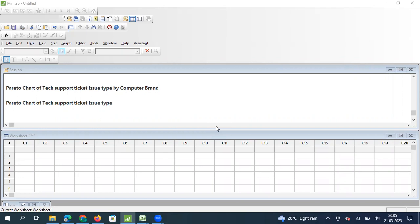Hello everyone, welcome to another video on how to use the graphical representations and statistical analysis of Minitab. In this video we are going to see about Pareto chart. Many of you will be familiar with Pareto chart as a concept. Those who are not familiar — we have a separate video on the detailed theory, the 80/20 rule concept. The link is in the description. We have made a series of videos on seven QC tools.